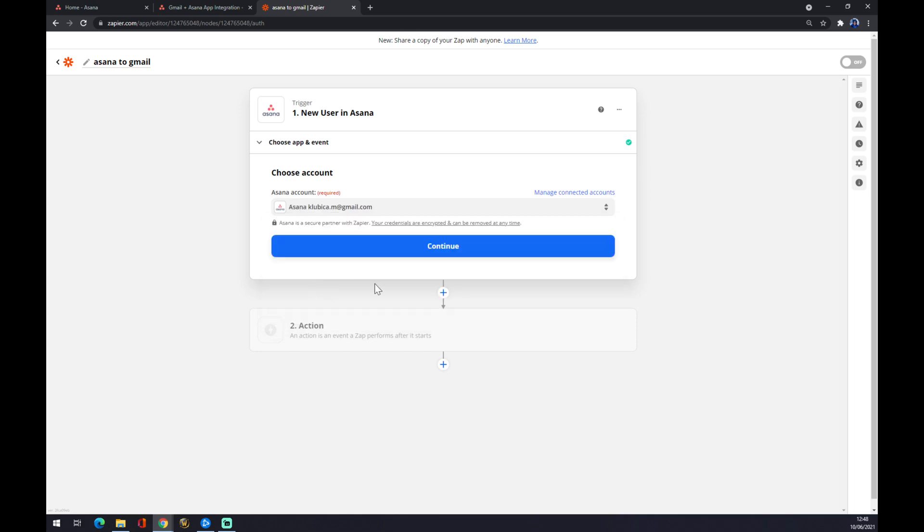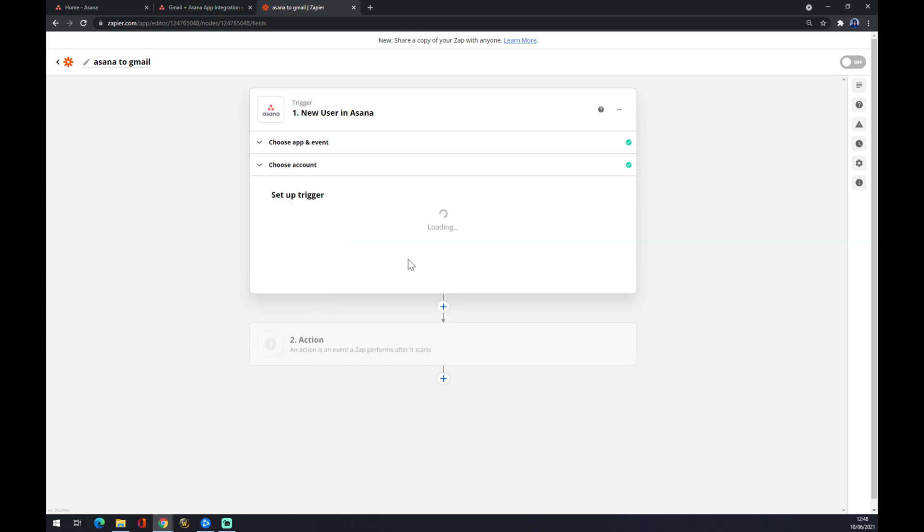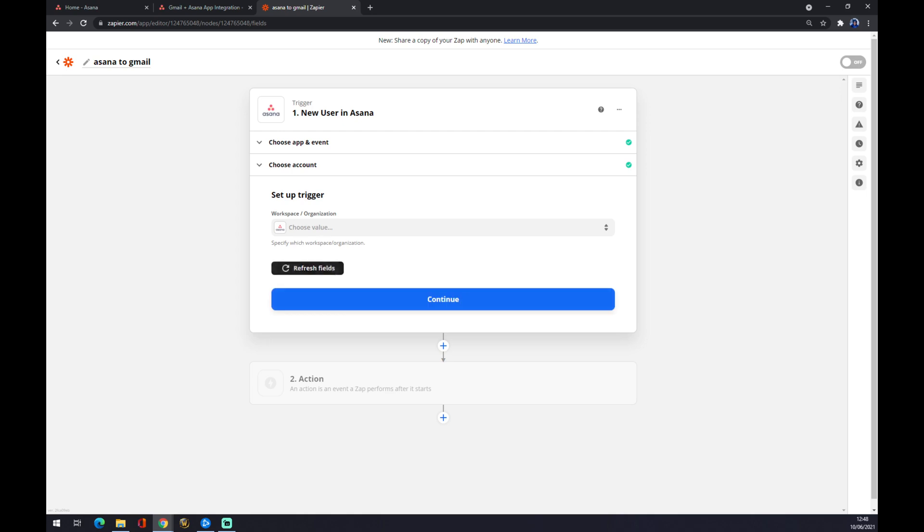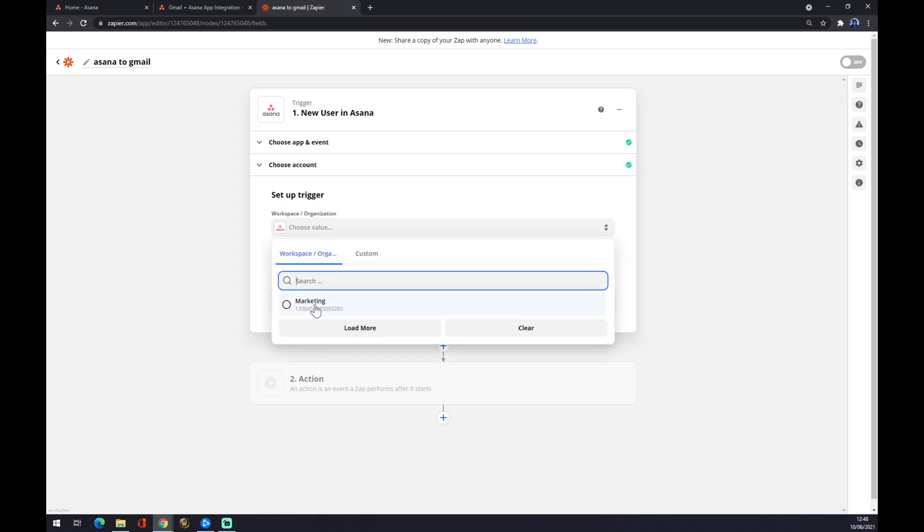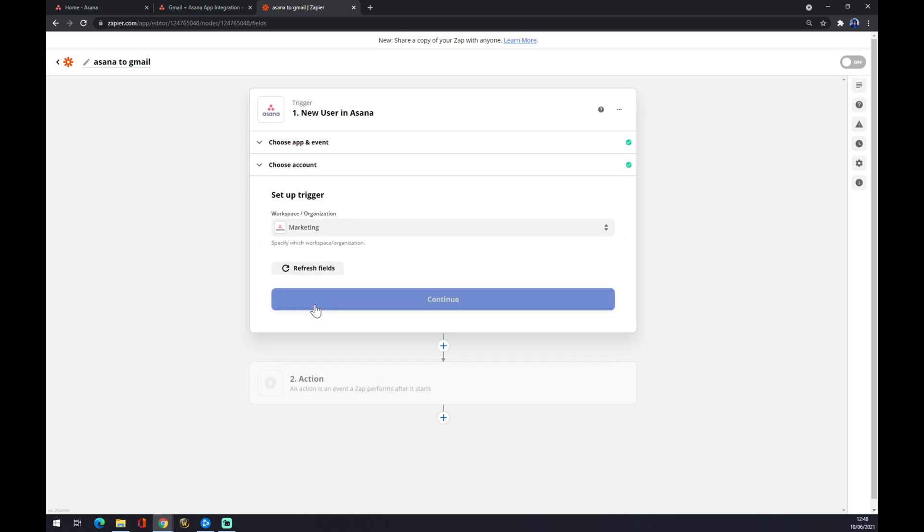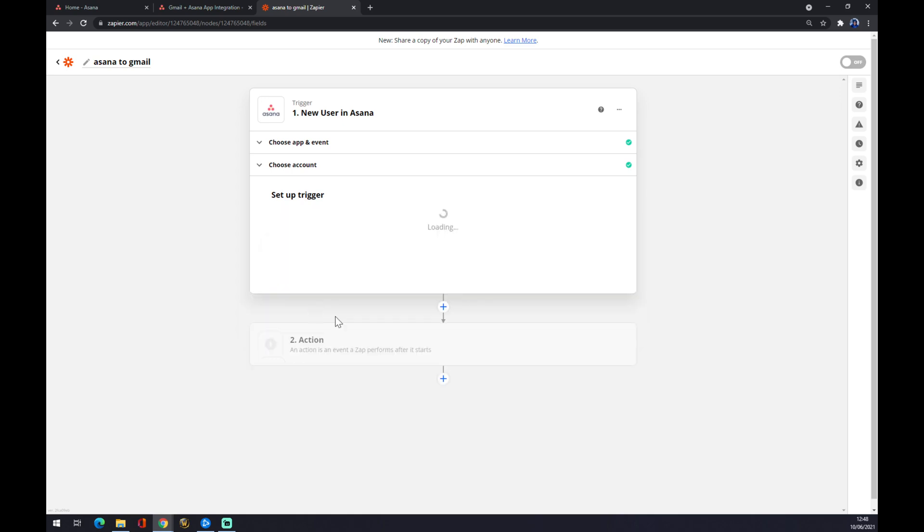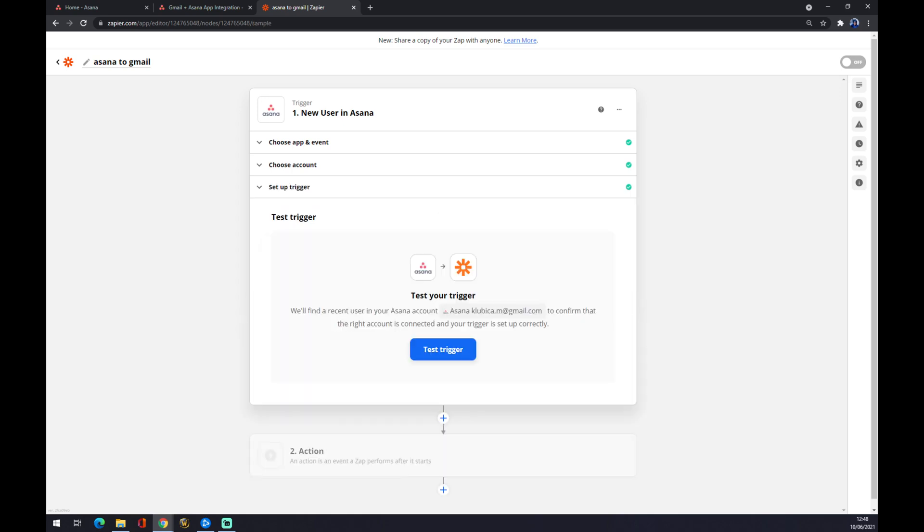We want to press continue. You want to set up a trigger - I created the marketing account so I'm going with that one. Now you can test the trigger, but for this video it's not very relevant.